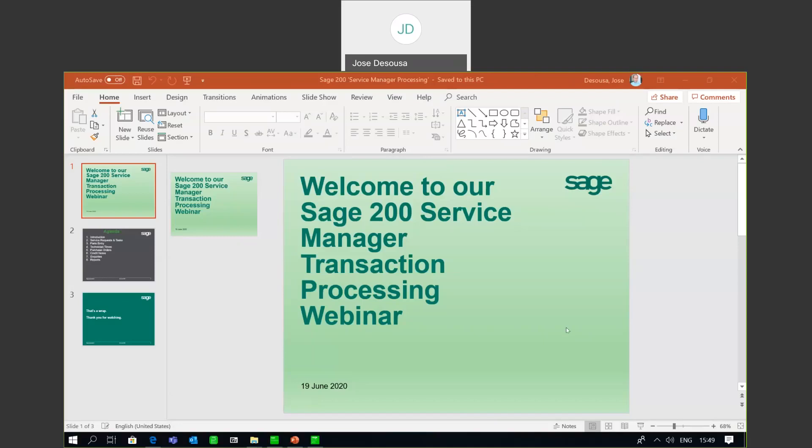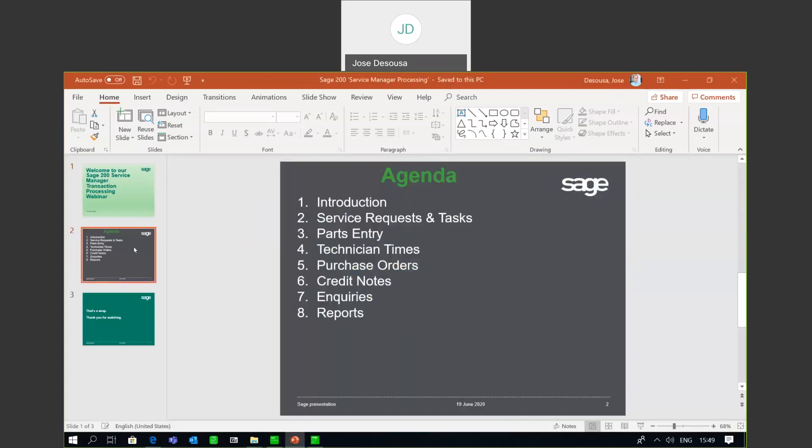Greetings viewers and welcome to our Sage 200 Service Manager Transaction Processing webinar. Today's webinar will include the following: an introduction to processing, service tasks and requests, processing of parts entries, technician times, purchase orders, credit notes, and inquiries and reports within Service Manager.